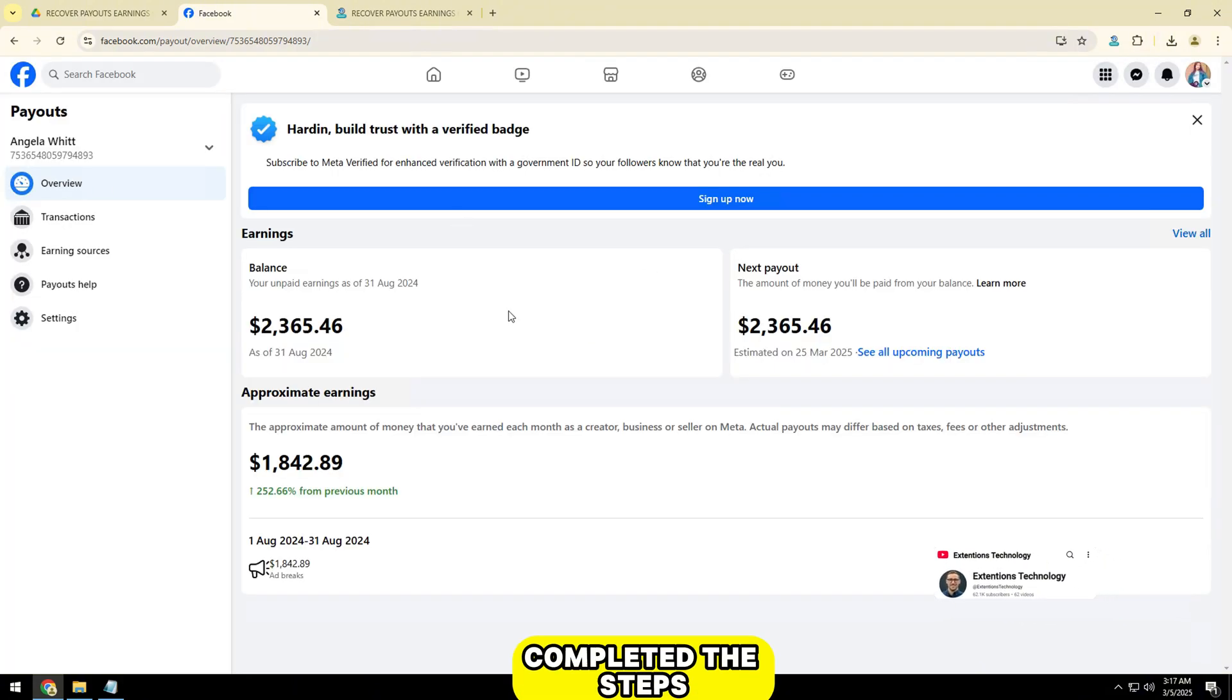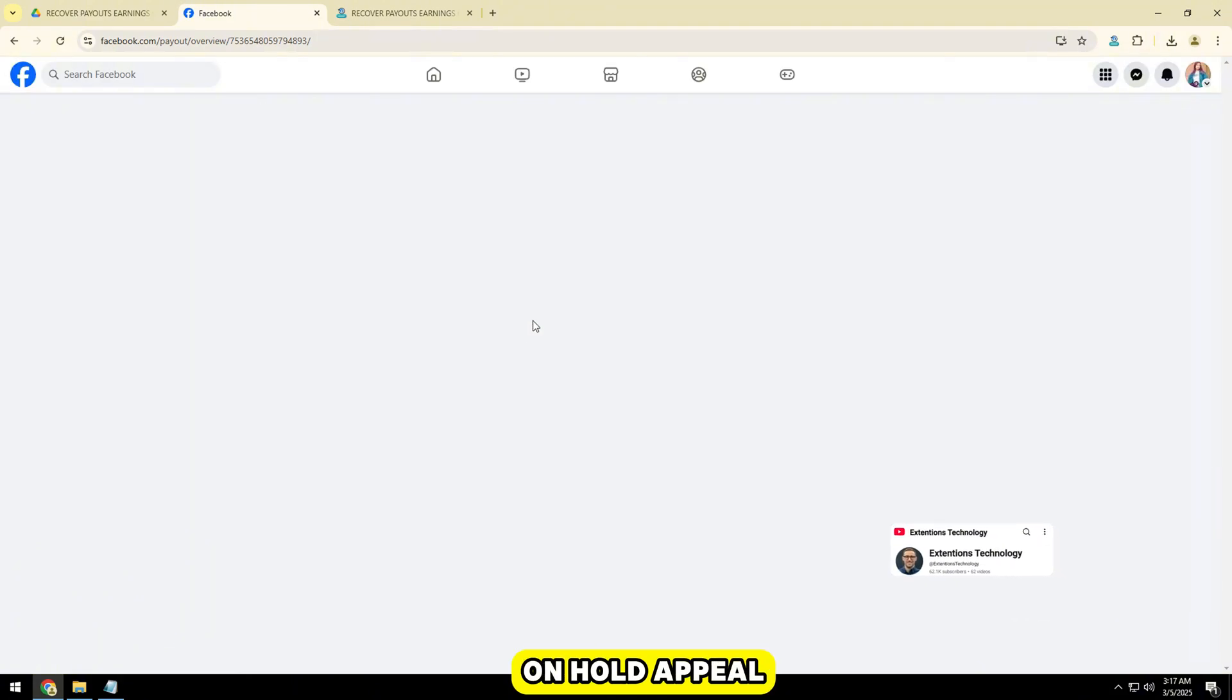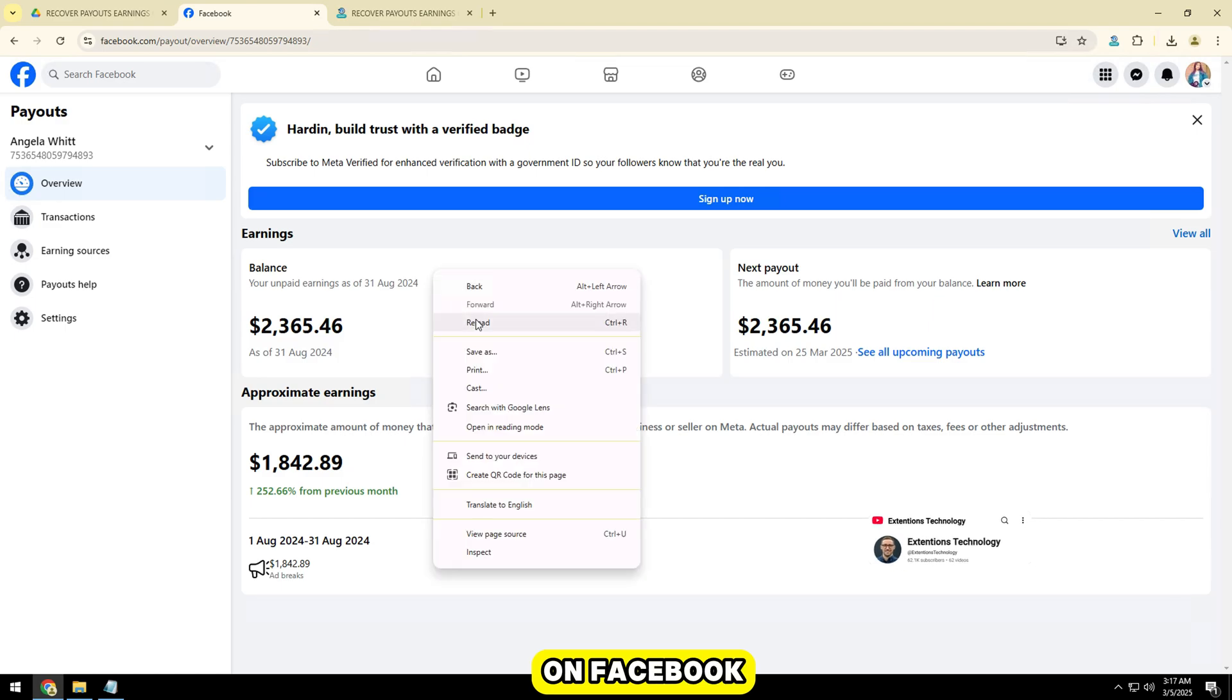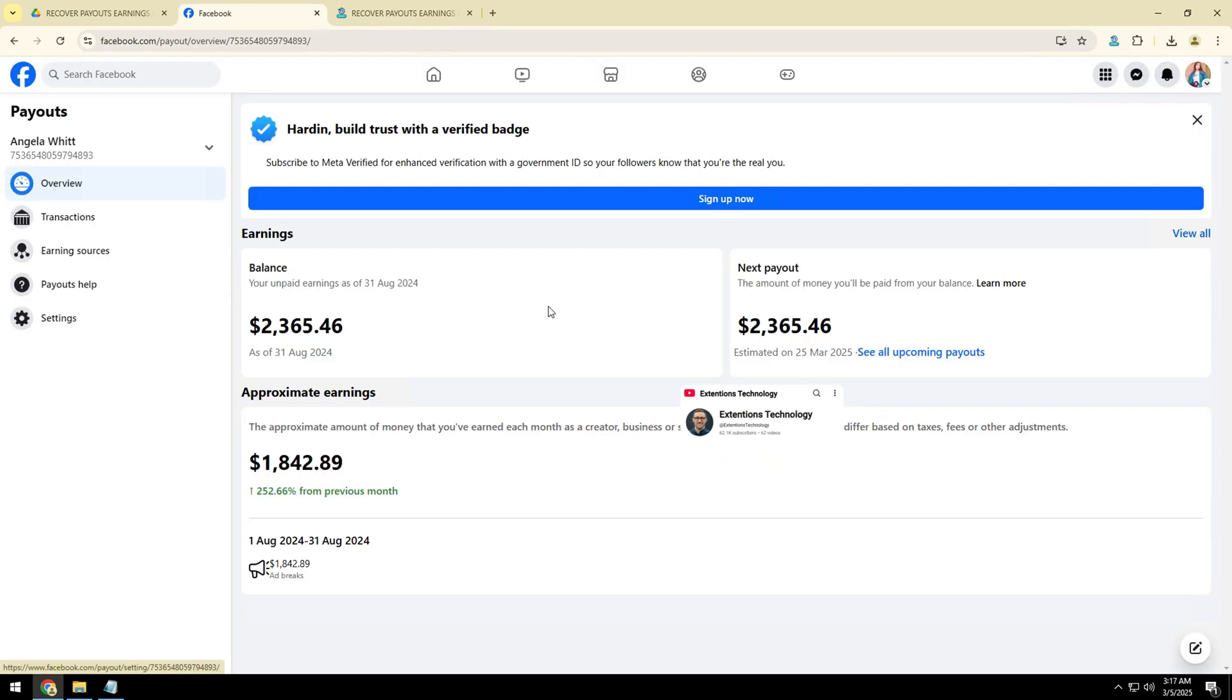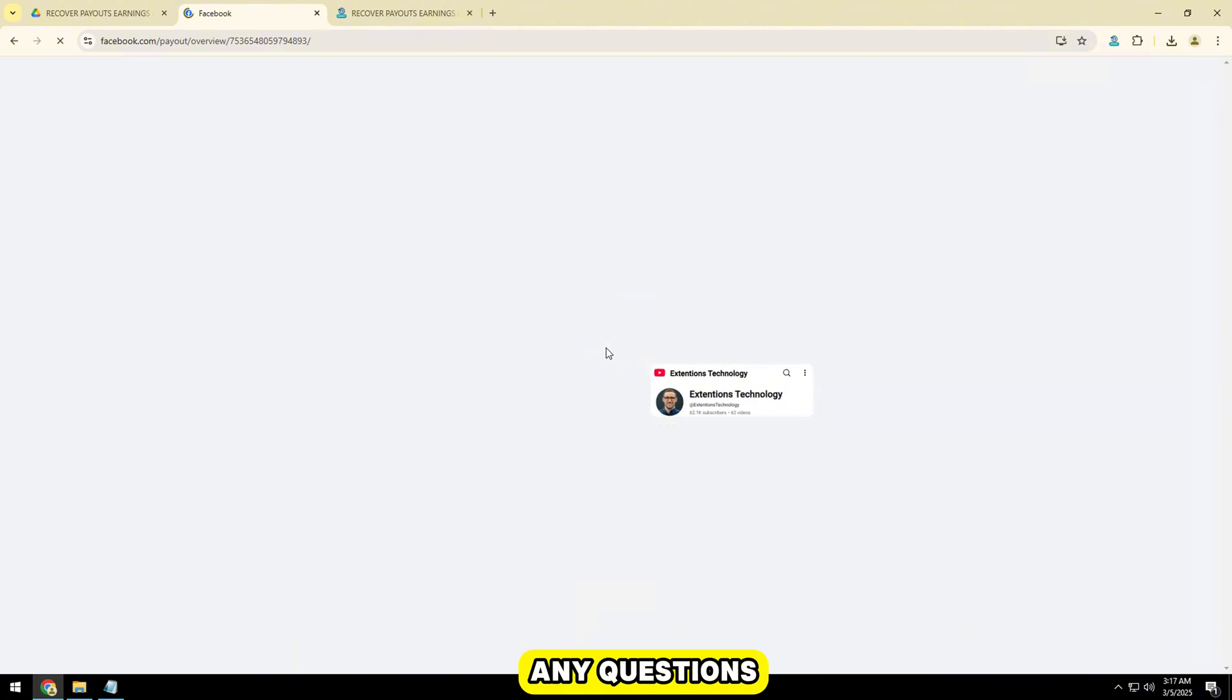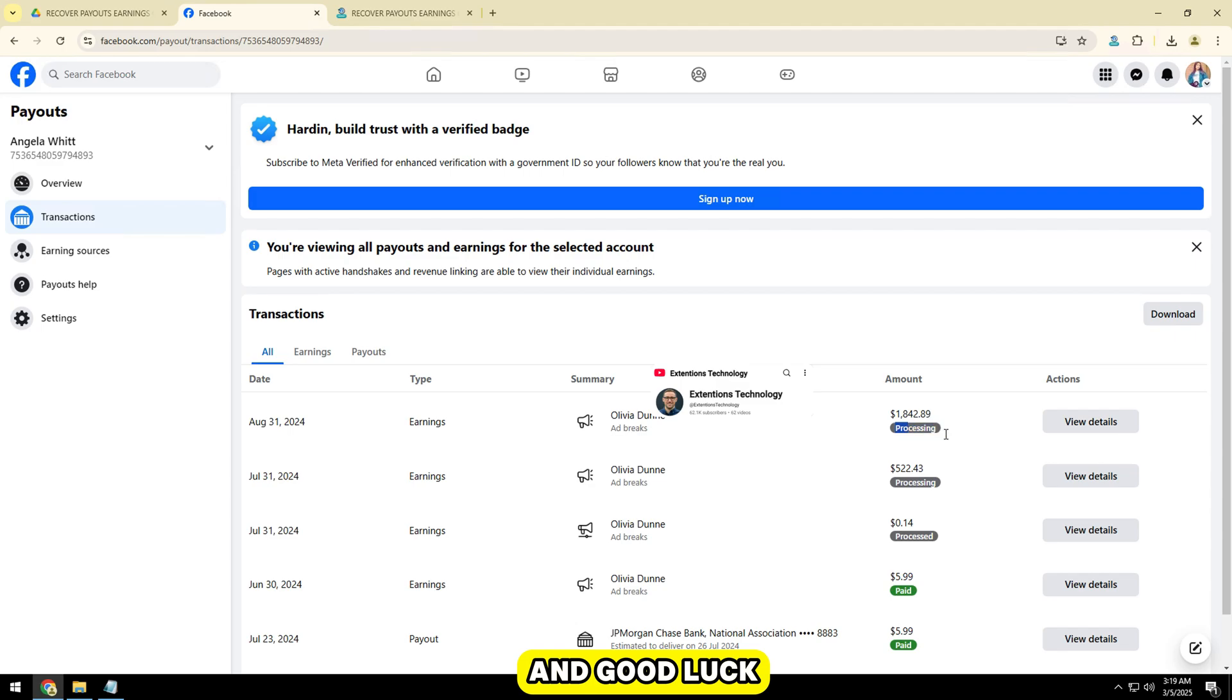So you have completed the steps to submit an earnings on hold appeal on Facebook. Hopefully this video will help you resolve the issue. If you have any questions, feel free to leave them below the video. Thanks for watching and good luck.